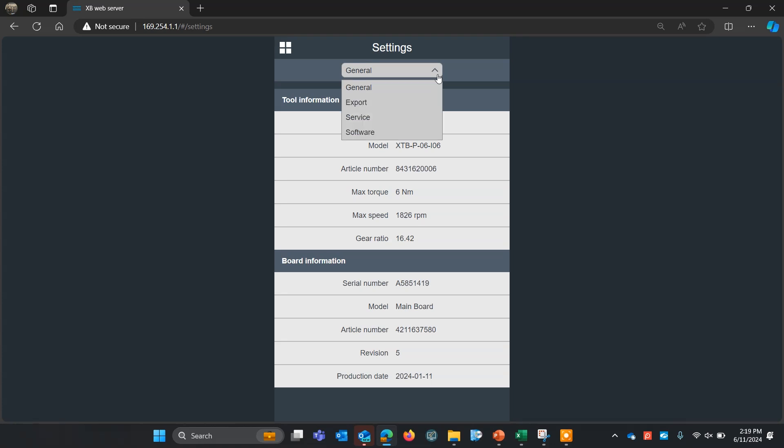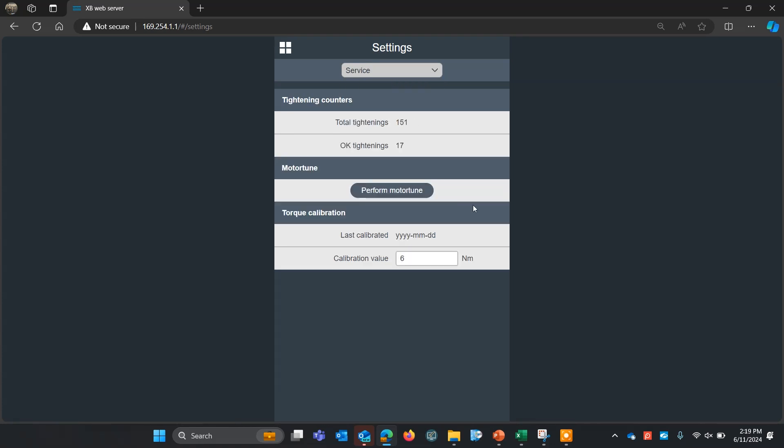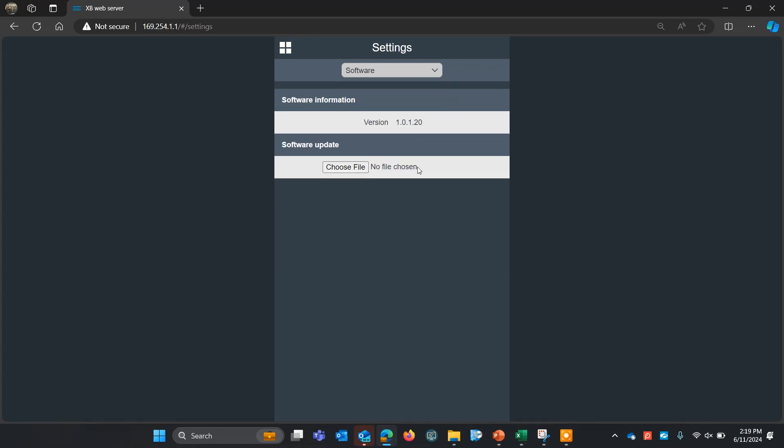We can export our settings. We also have a service menu for calibrating and motor tuning the tool, and we have a software menu that you can use for doing software updates to the tool, and that's it. It's that easy to set up.